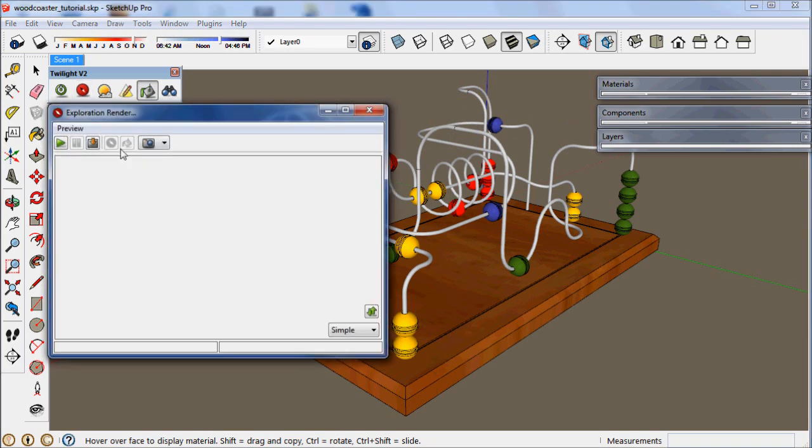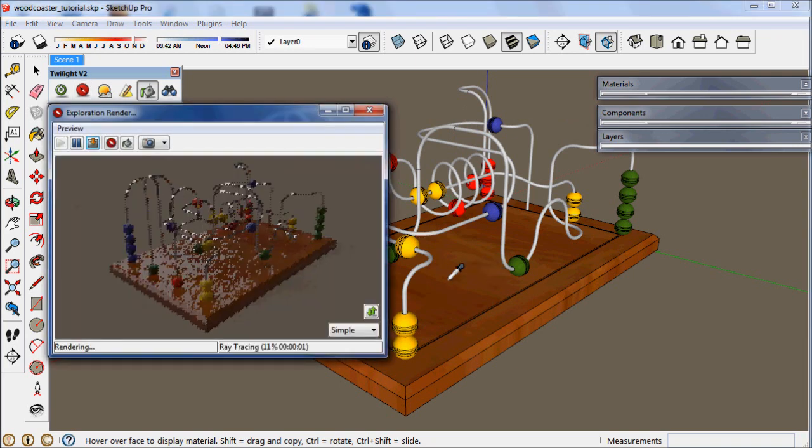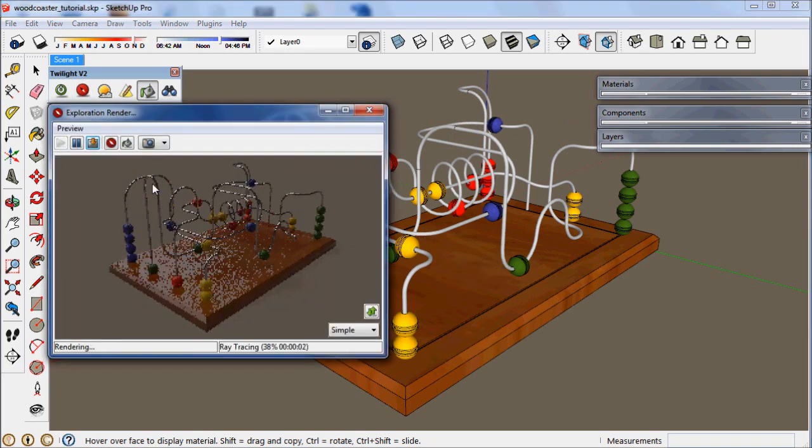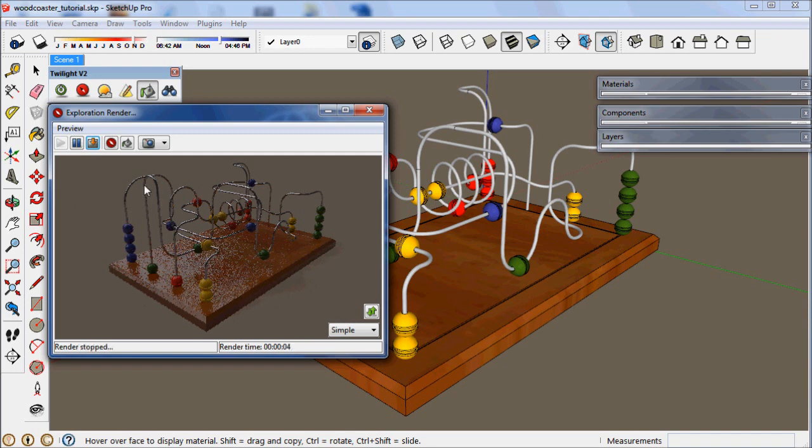Now if we try an exploration render of that, we'll see all the materials are working reflectively and the lighting is starting to look good.